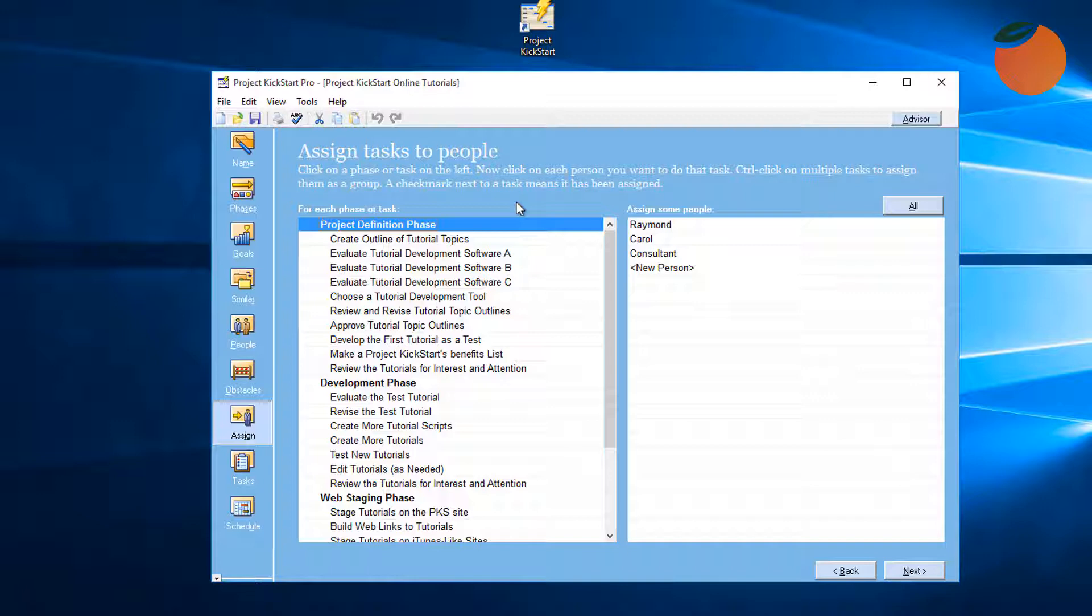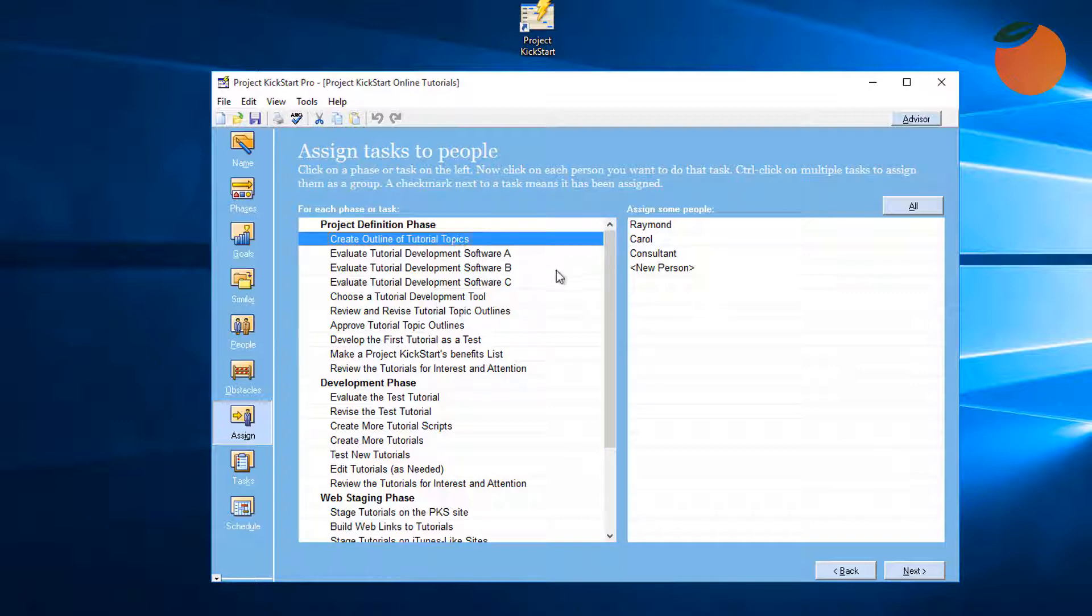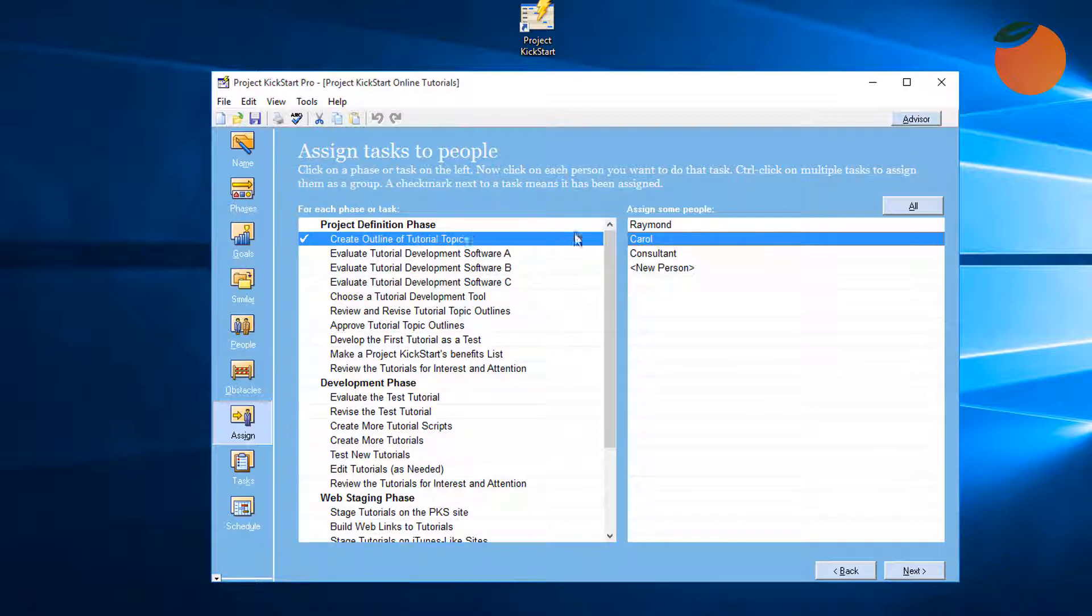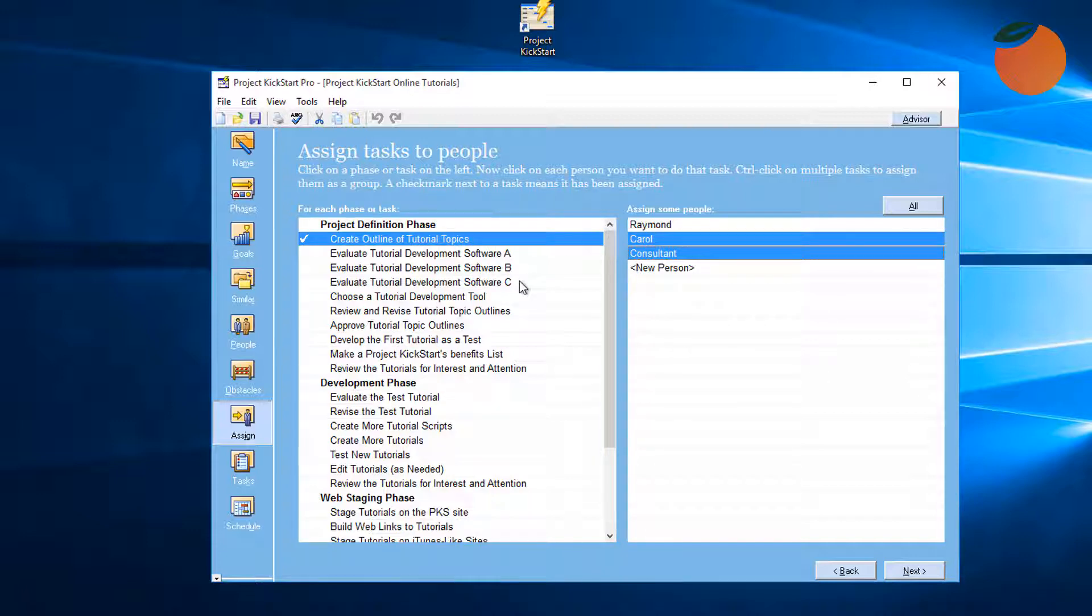However, it's generally a good idea to assign people to tasks rather than phases, because if a task gets moved to a different phase, the people assigned to that task will move with it. To assign people, simply highlight the task, as we've done here with the first task 'Create Online Tutorial Topics,' and then click on the resource. A checkmark will appear to confirm the assignment. To assign more than one person to a task, just click on their name as well. To unassign Carol, we click on her name again, and now only a consultant is assigned.